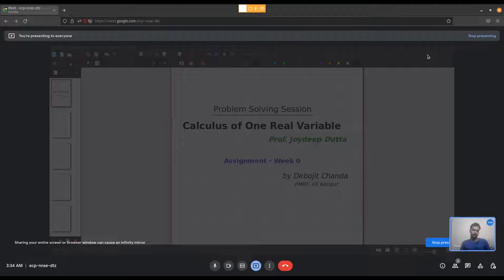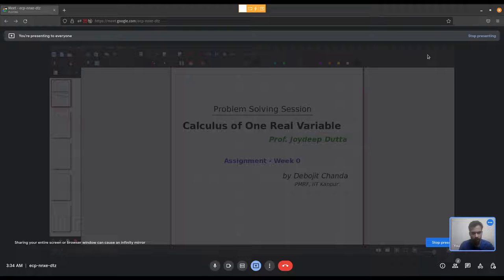Hello everyone. I am Debojit, a PhD student in the Department of Physics at IIT Kanpur. I will be taking tutorial sessions for the course named Calculus of One Real Variable. The instructor of this course is Professor Choyrith of IIT Kanpur. In these tutorial sessions I will be mainly doing problem solving, with problems taken from the previous assignments of the course. This is our trial video where I will be solving the prerequisite problems given as assignment of week 0. So let us begin.